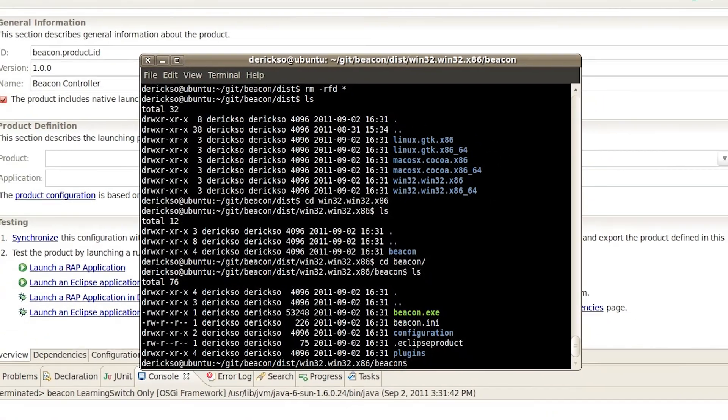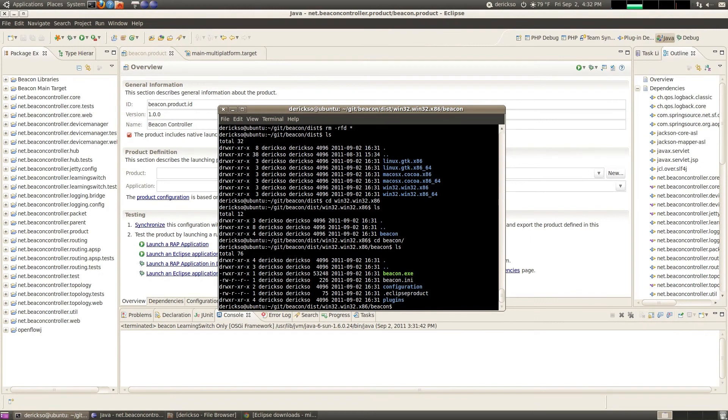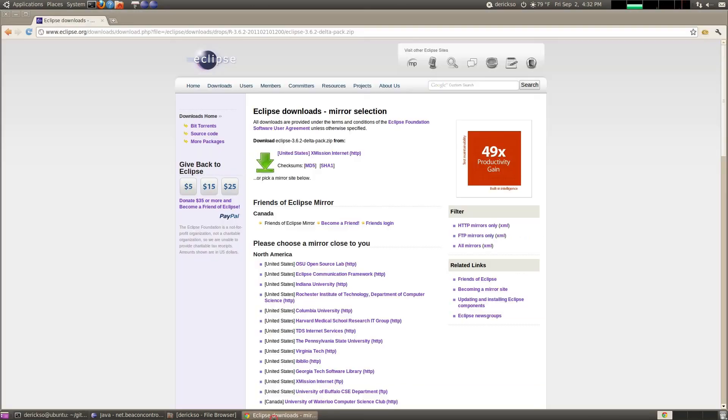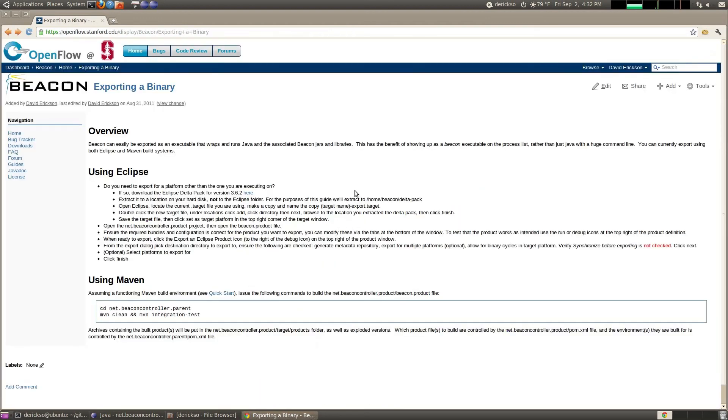OK. So that's the extent of this screencast on exporting for running outside of Eclipse. You can also do this from Maven which is another build system. And you can check that out on the same guide page that I showed here just a second ago. There's some instructions there. So I hope you've enjoyed this screencast. Thanks.